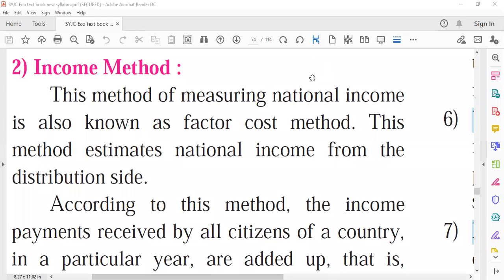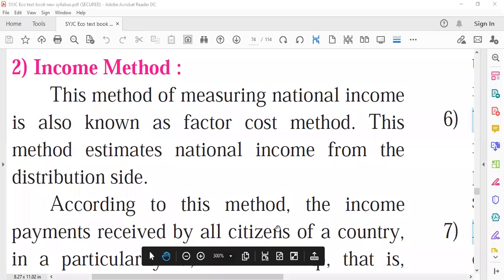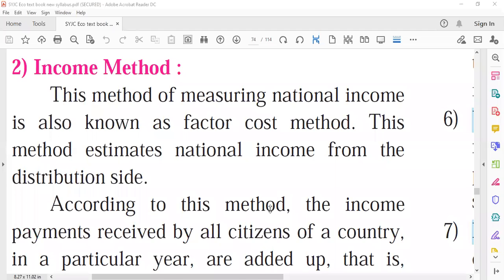Good afternoon to you all. Last lecture we covered the output method of measuring the national income. In the output method, national income is calculated by adding up the value of all goods and services produced within the economy during a given period of time. We saw two approaches: the final good method and the value added method.